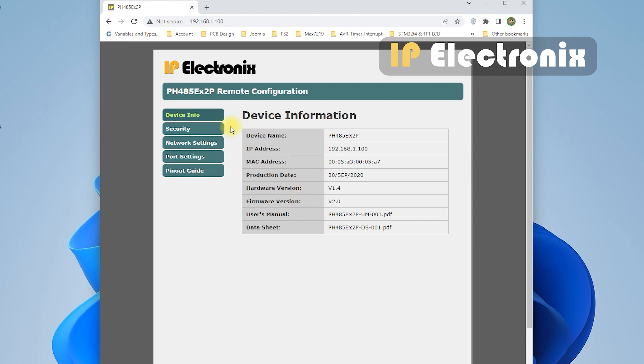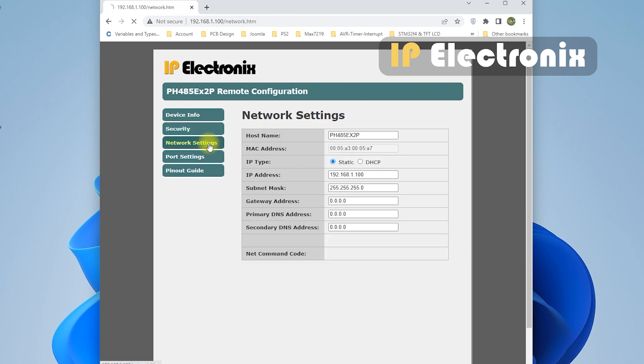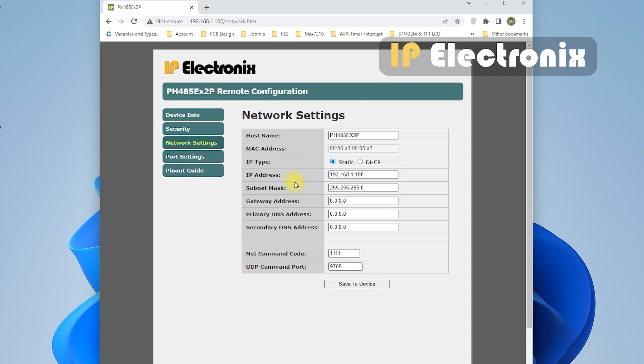In the security section, you can change your username and password. In the network section, you can change the network settings, such as IP address, subnet mask, gateway, etc.